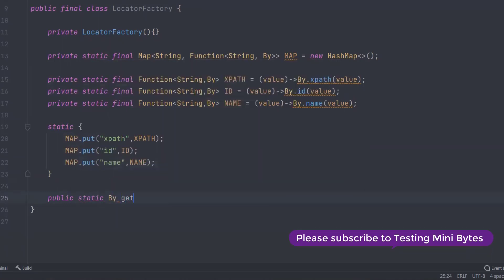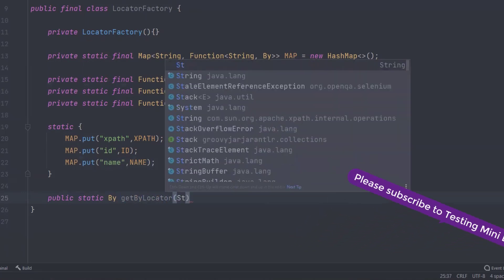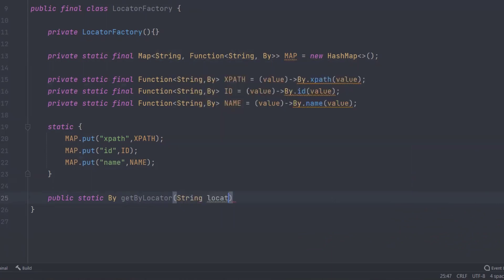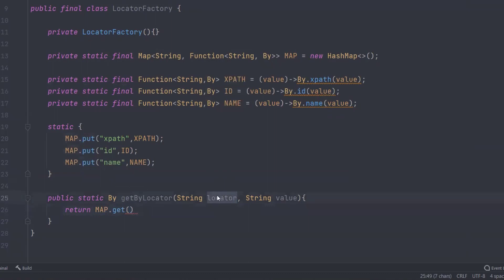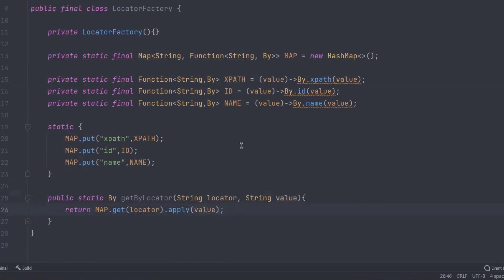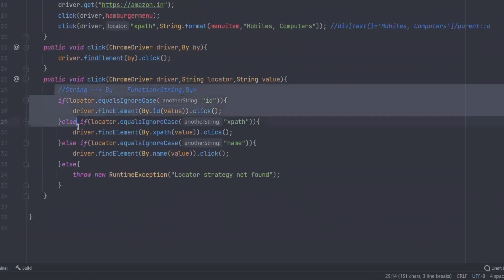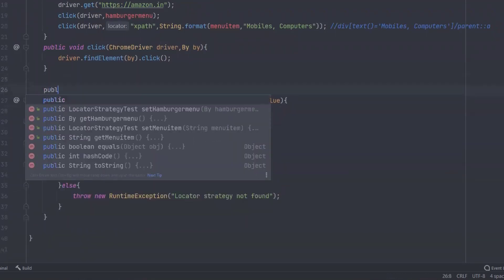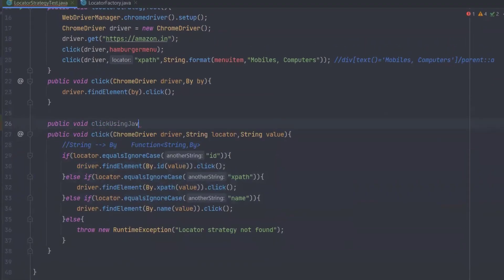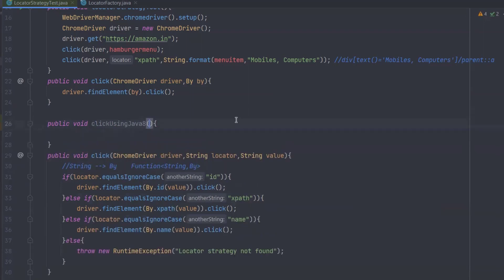Once that's done, I'll create a public static method — maybe named getByLocator — that returns a By locator. It takes in a String locator type and a String value. What it does is simply return map.get(locator).apply(value). So whatever locator key they pass — like 'xPath' — it fetches the corresponding Function from the map and applies the value to get the By locator. That's it! No if conditions needed; everything is handled automatically by the map.